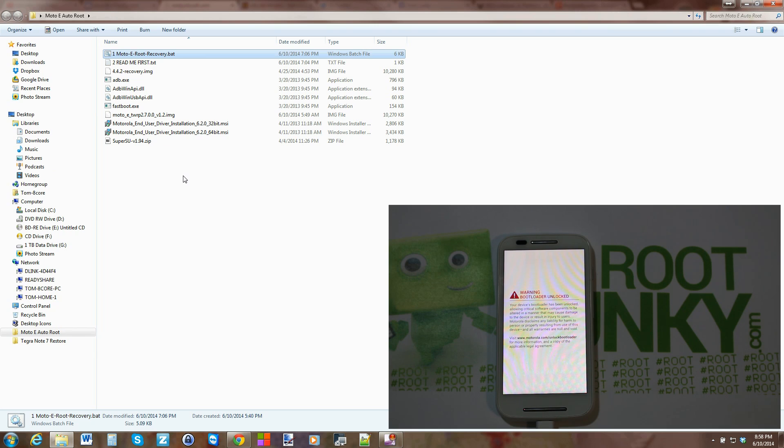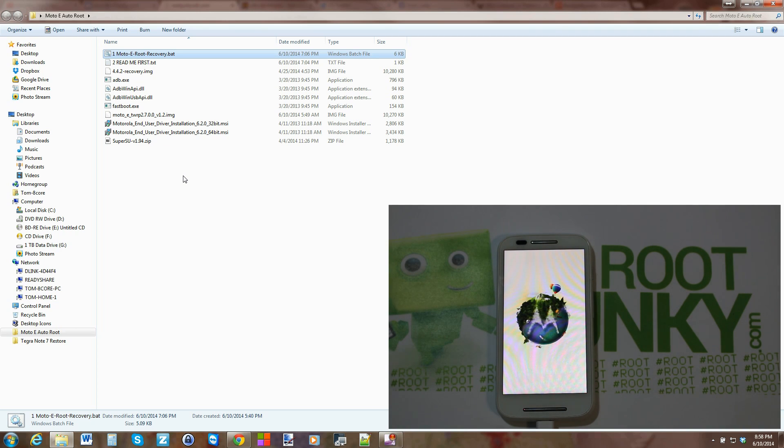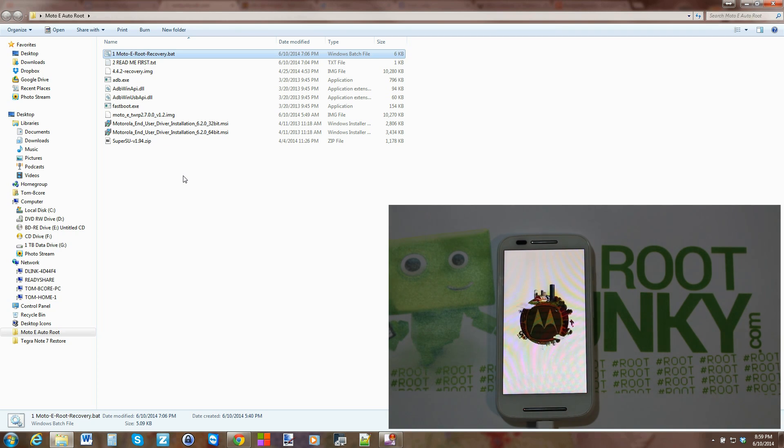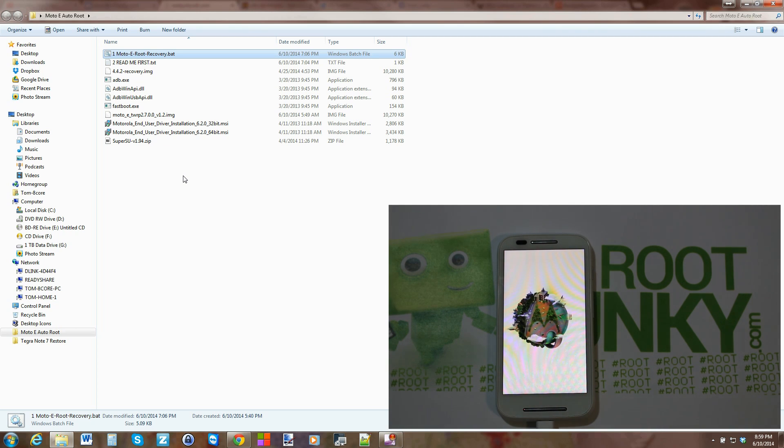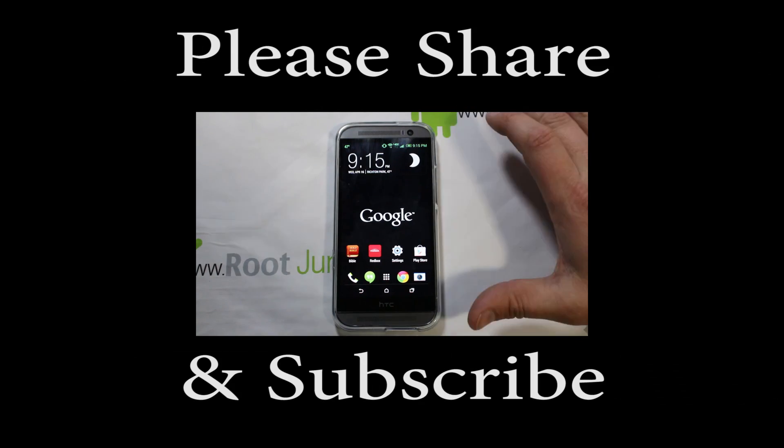You have permanent root, permanent TWRP recovery on your Moto E. Super sweet. Check it out. I'm going to be doing more videos on this device. If you don't have the unlocked bootloader, I'll link that in the video description down below. Hope you guys like it and we'll catch you guys next time. Root Junkie out.